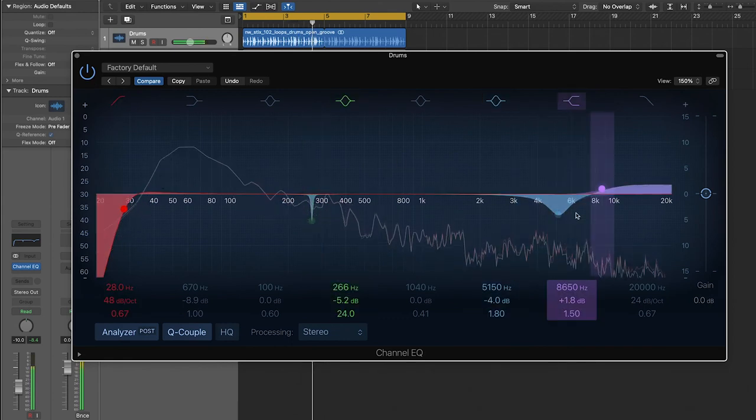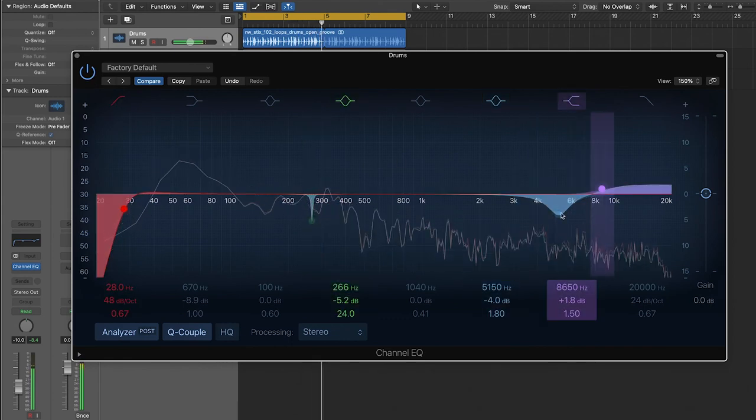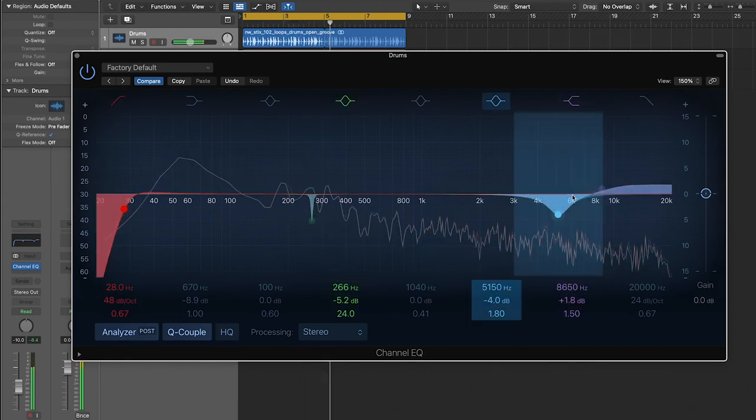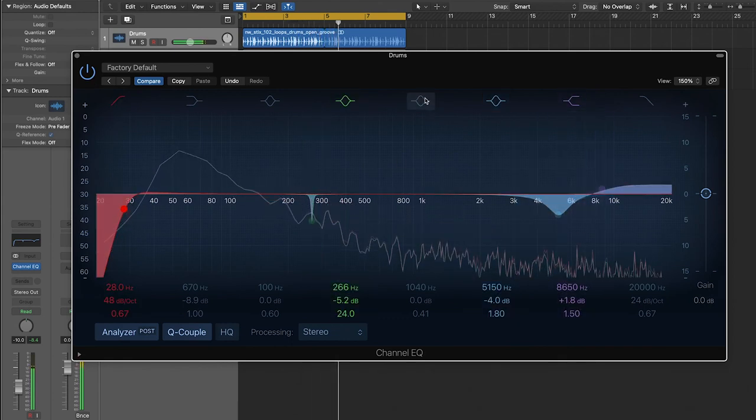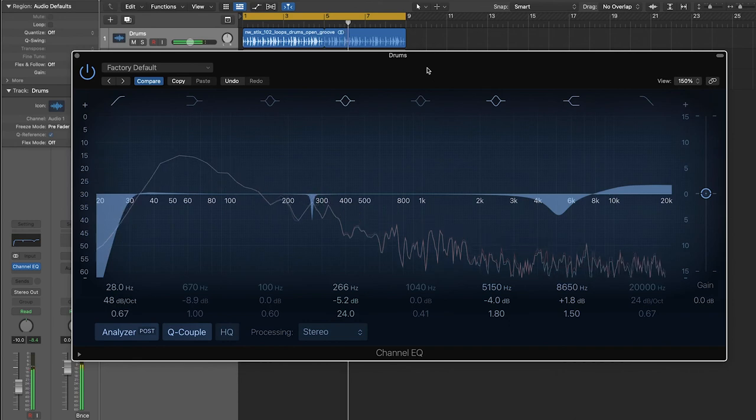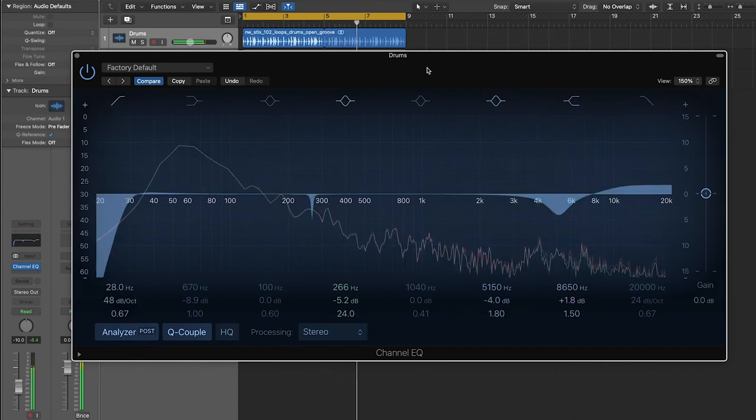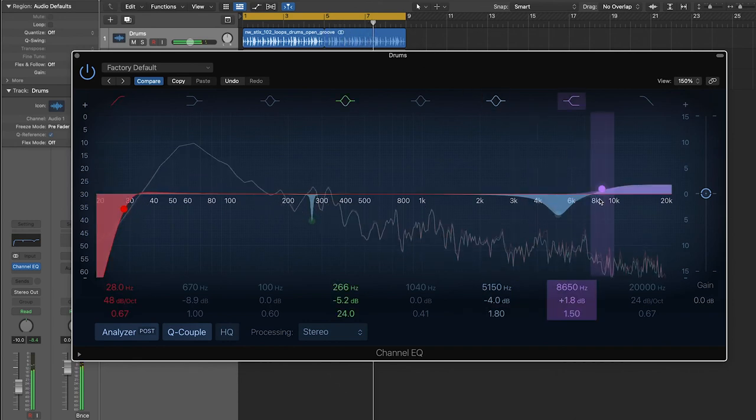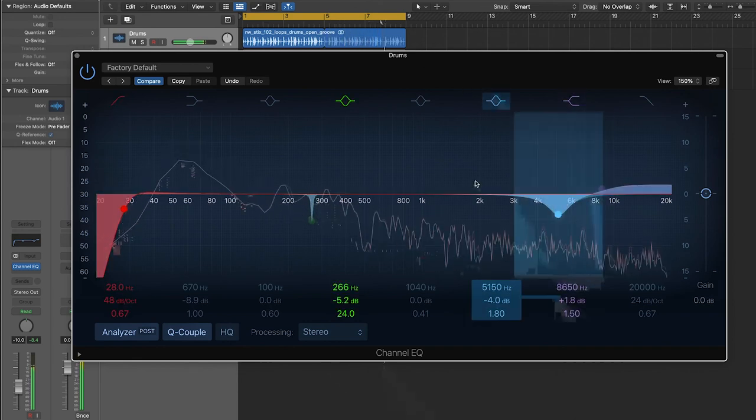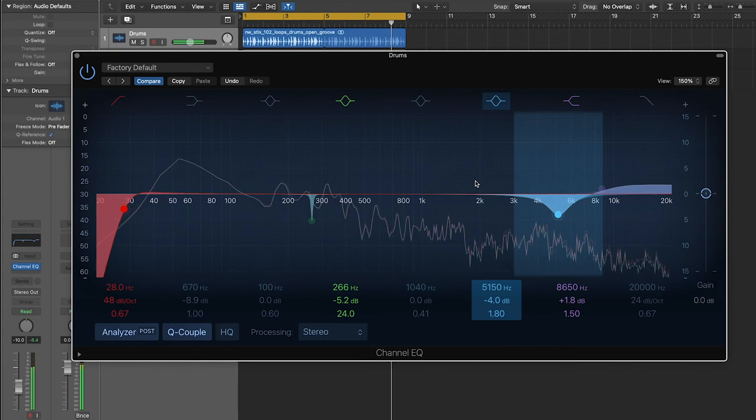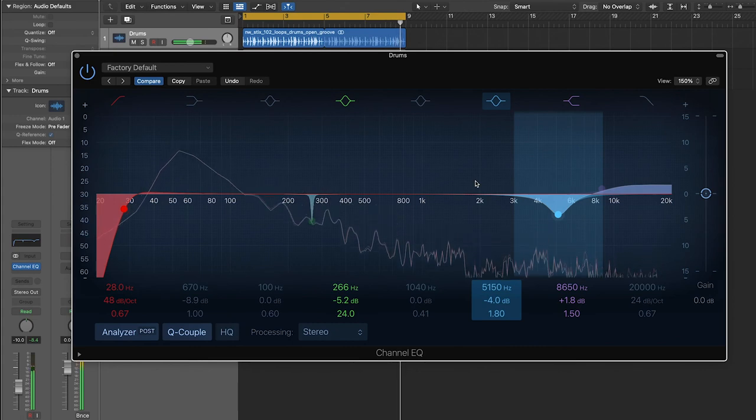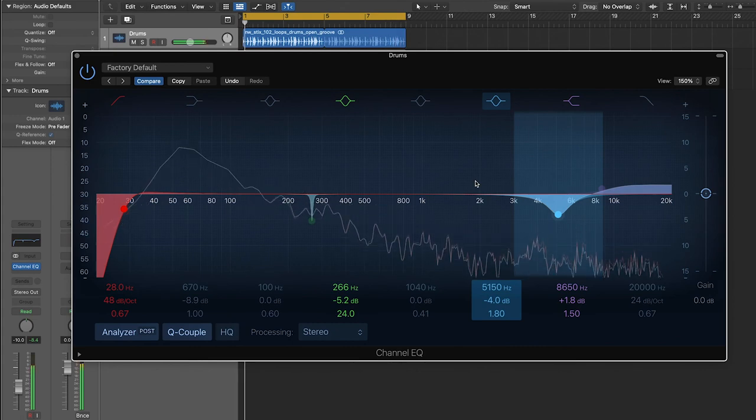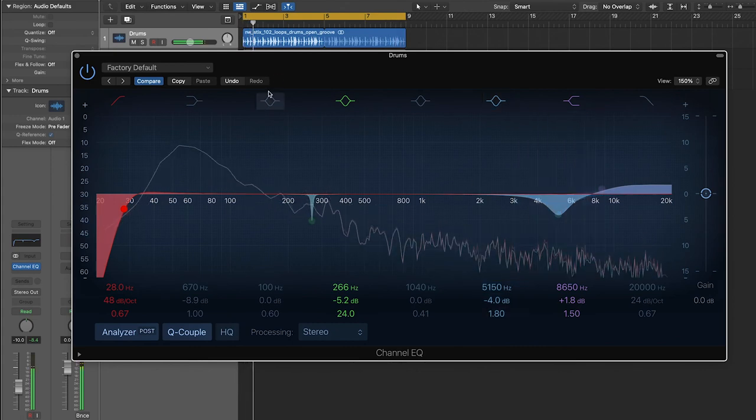There's still some squelching up here in the highs. It might take a little bit more surgical precision to kind of get that out of there. But I am pretty happy with this. So I think that's where we're going to leave this drum break.